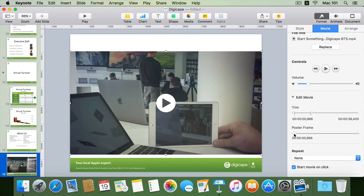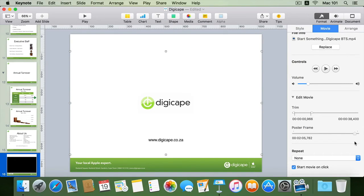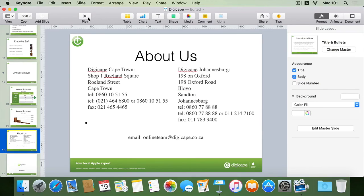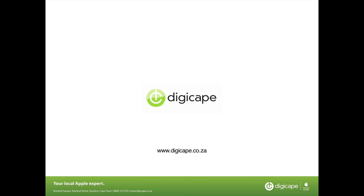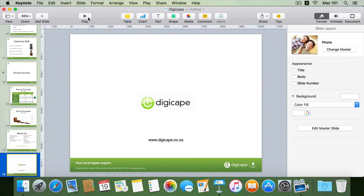I can also set the poster frame, which is the frame shown when we select the slide containing the movie. The poster frame I want is at the end of the movie clip containing the logo and company name, giving a frame that identifies what we'll see when we come to that slide. Going to my previous slide and hitting play, I can navigate to the slide containing the movie to see the poster frame. Hitting the spacebar starts playing the movie from the beginning frame set in our trim, playing through to the end of that trim.